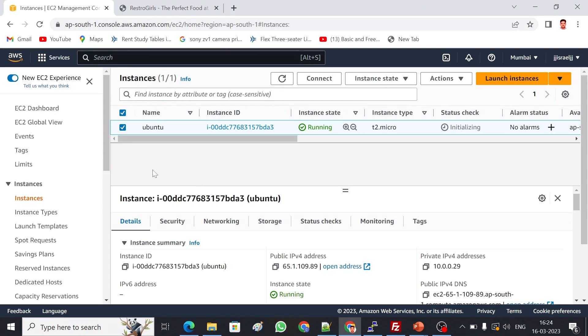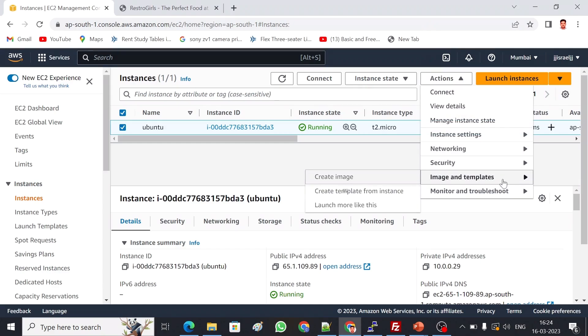Let me get into it. Choose the instance, then Action, Images and templates, Create image.